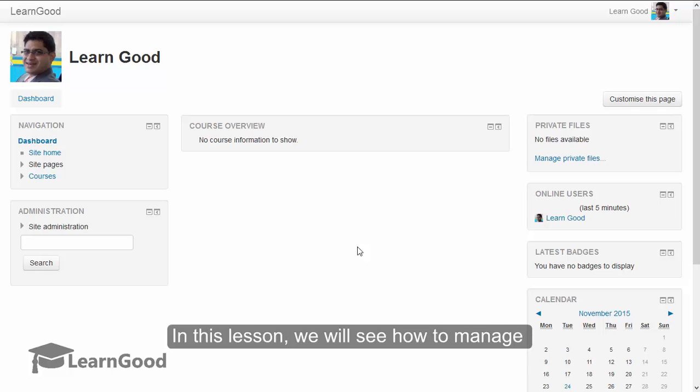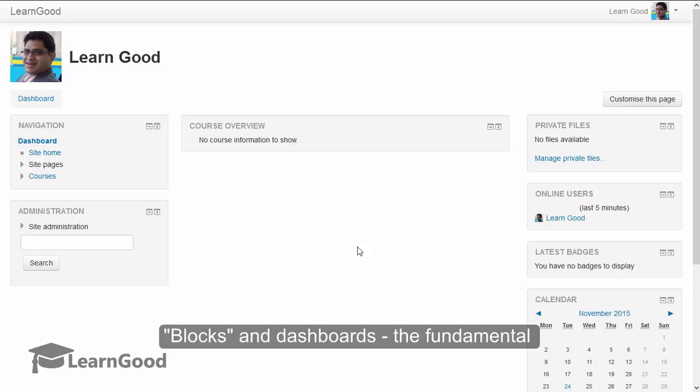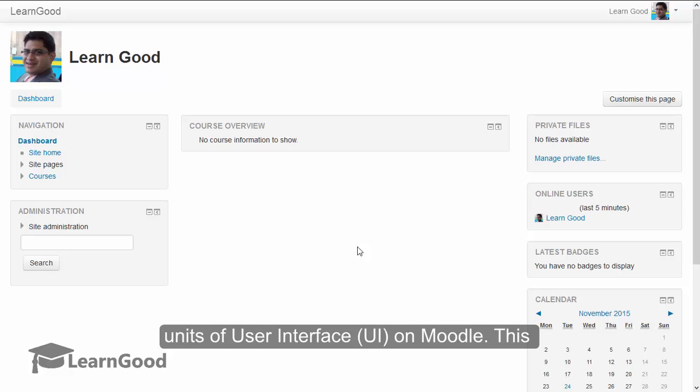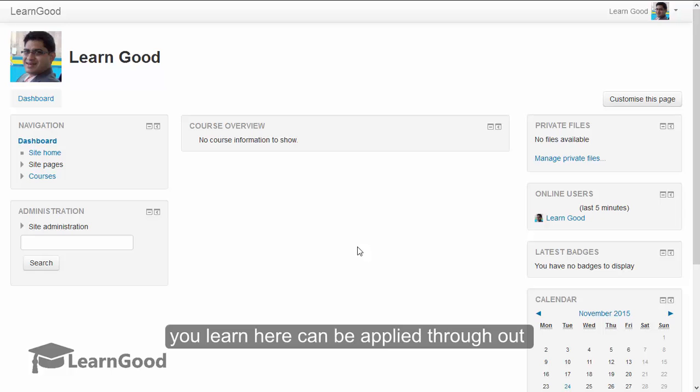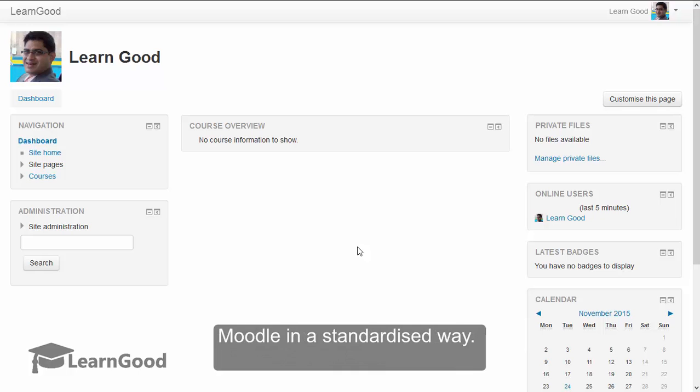In this lesson, we will see how to manage blocks and dashboards, the fundamental units of user interface on Moodle. This lesson is particularly important because what you learn here can be applied throughout Moodle in a standardized way.